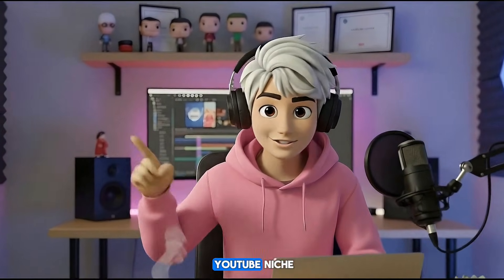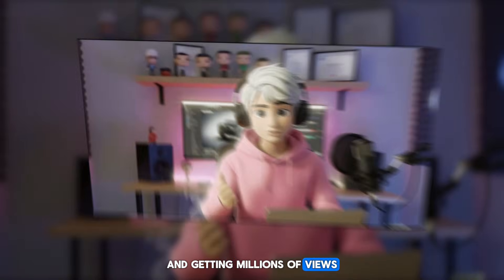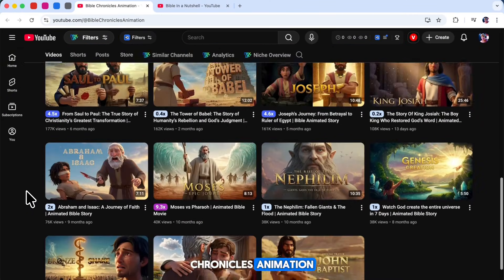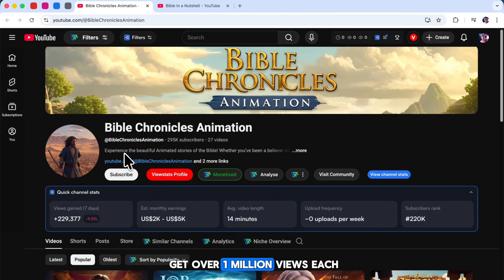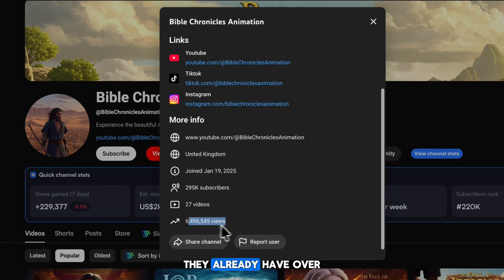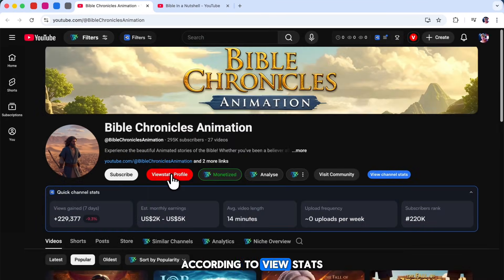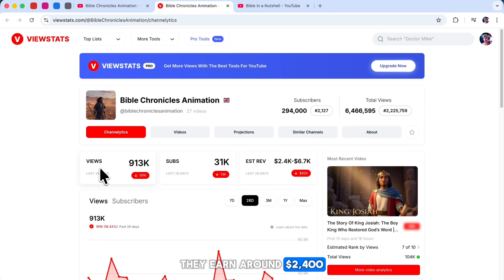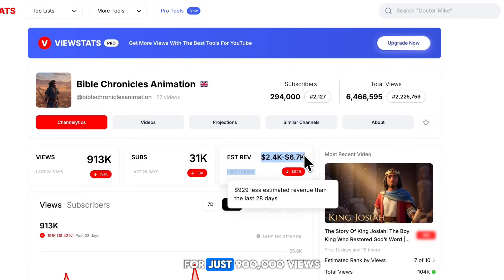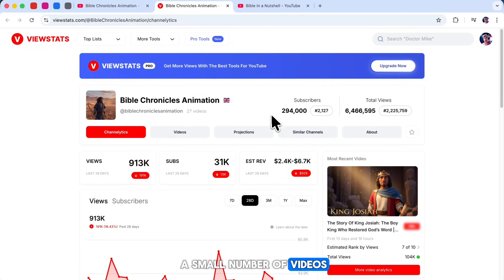What if I told you there's a hidden YouTube niche that's growing really fast and getting millions of views? Take a look at this channel called Bible Chronicles Animation. Most of their videos get over 1 million views each, and with just 27 videos, they already have over 6 million total views. According to ViewStats, they earn around $2,400 to $6,700 for just 900,000 views. That's amazing for such a small number of videos.